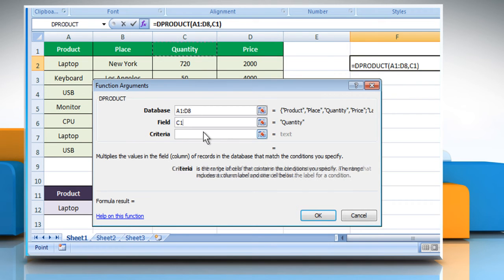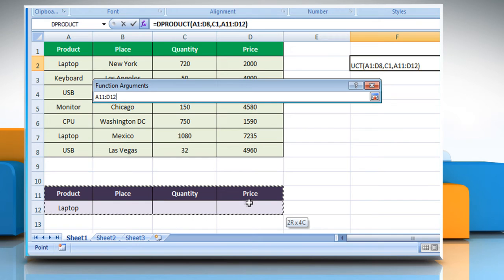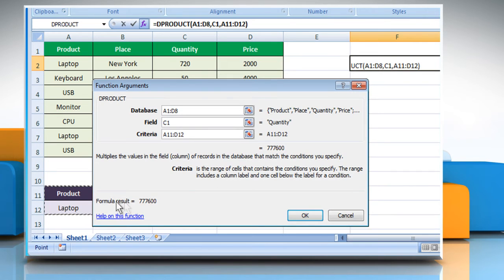Click on the criteria box and then select the criteria range that contains the condition you specify, which for example here is laptop product. It is also showing the result here.